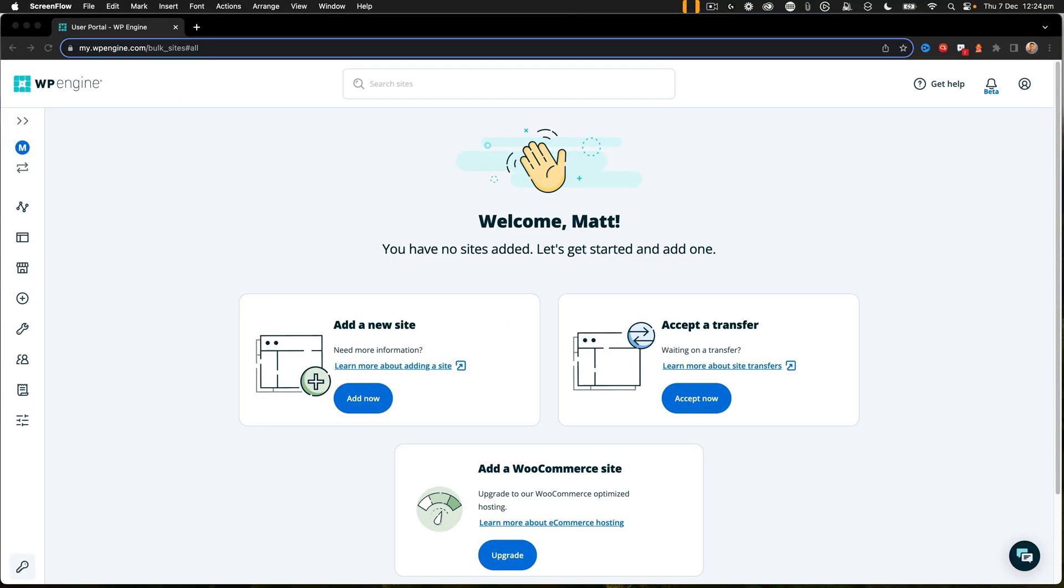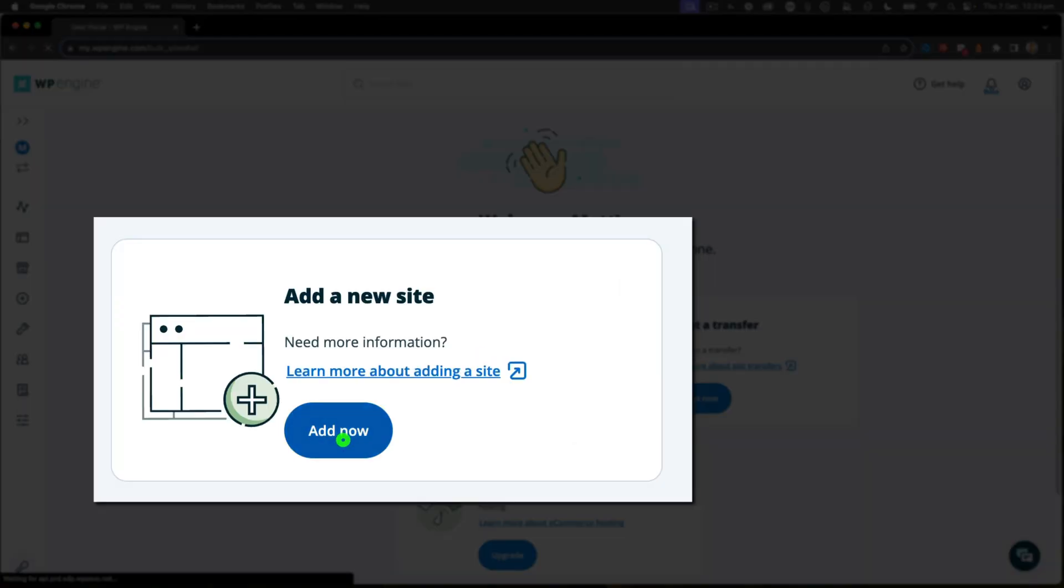Okay, so here we're going to log into WP Engine and create our new site. I've logged in, I have no sites added on this account. So the first thing I need to do is add a new site, so I'm going to click add now.